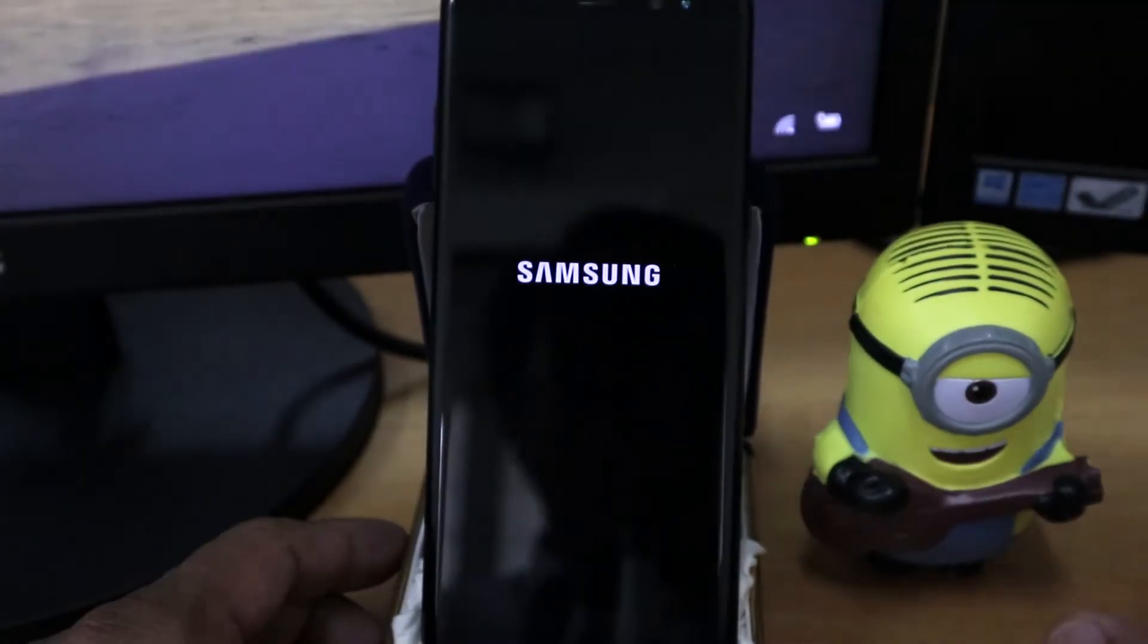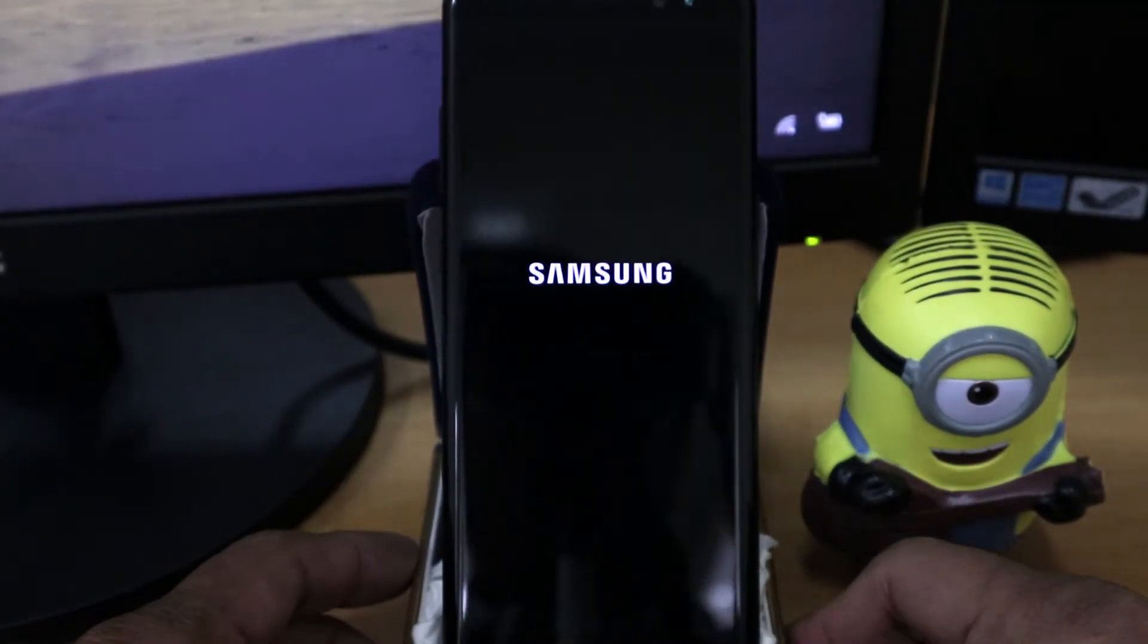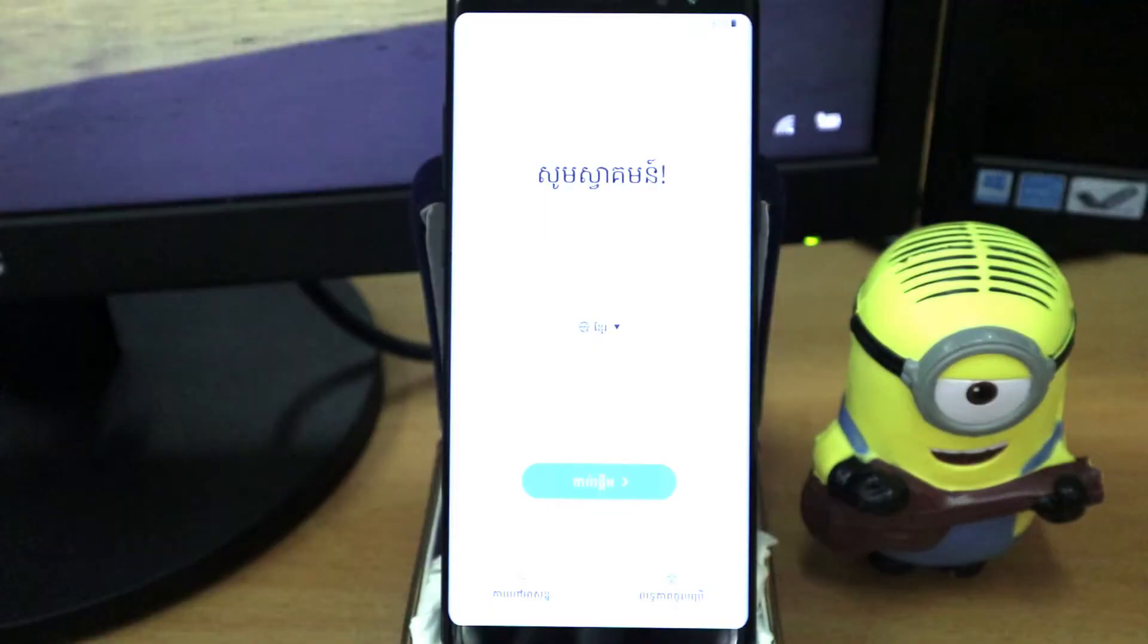I fast forward the video and it looks very fast but actually you need some time. Now you can see the welcome screen.